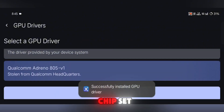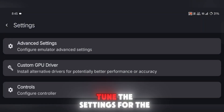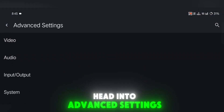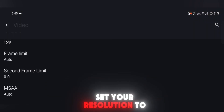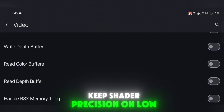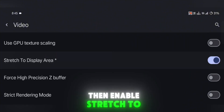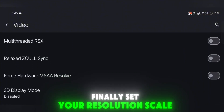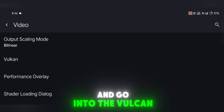If you've got a different chipset, you can usually skip this part. Once that's done, it's time to fine-tune the settings for the best performance. Head into Advanced Settings, then tap on Video Settings. Here's what I recommend: set your resolution to 720 by 480, keep shader precision on low, scroll down and turn off V-Sync, then enable Stretch to Display Area. Finally, set your resolution scale to 60%.